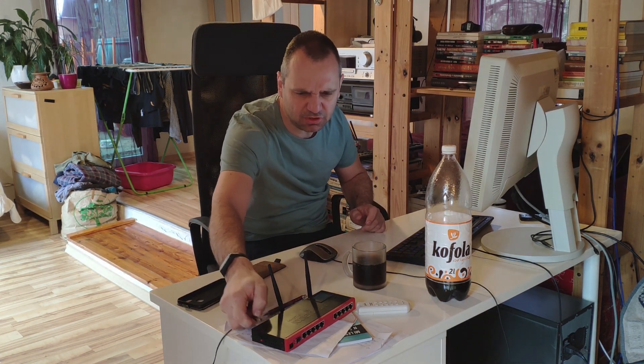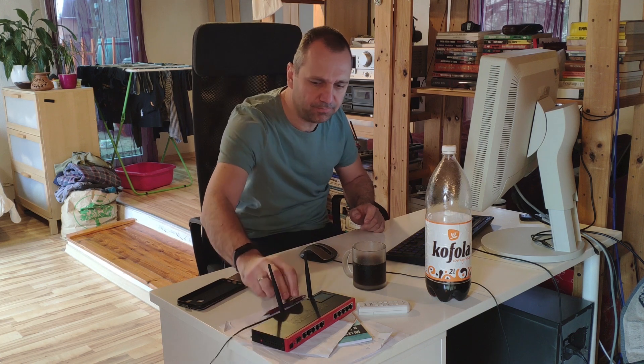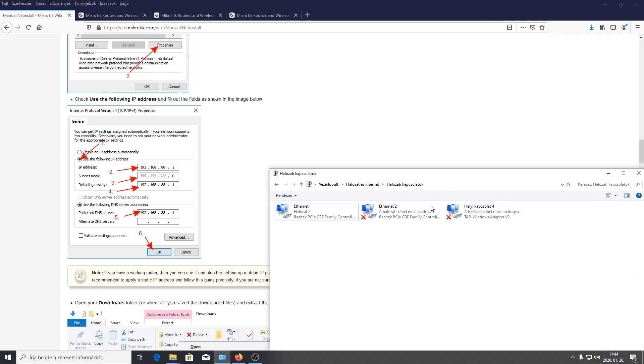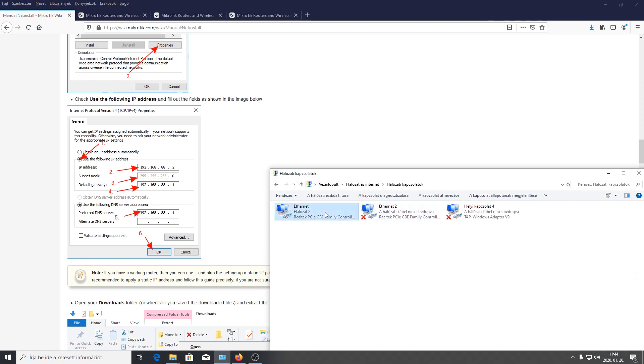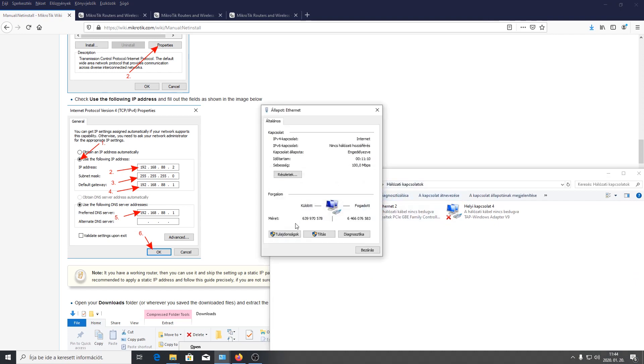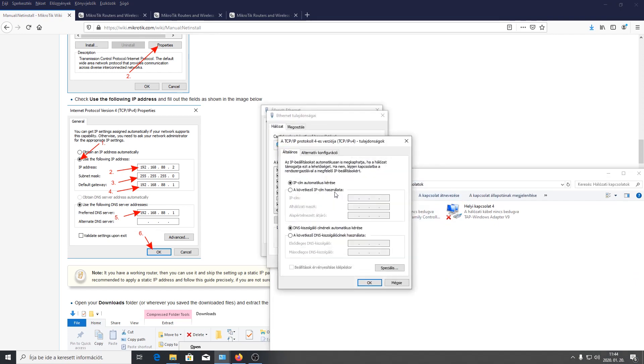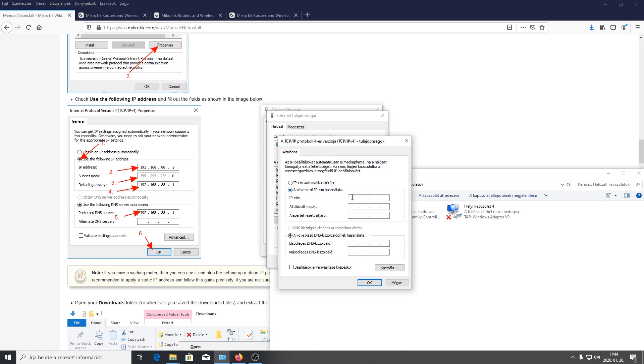Ez az a pillanat amikor már nincs szükség arra hogy a számítógépnek további legyen net kapcsolata, úgyhogy be kell állítani a hálózati csatolót. Be kell állítani a hálózati csatolóját ami pedig úgy fog kinézni hogy a NetInstall oldalon felmegyünk, erre az értékre kell beállítani. Tehát kap egy fix IP-t. Eddig DHCP-n kapta a routertól a címet.